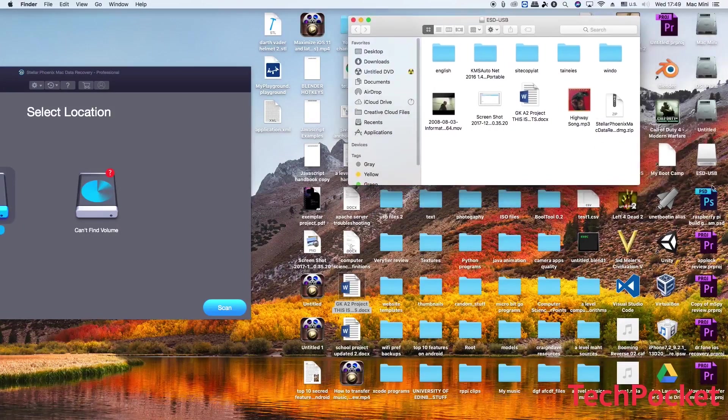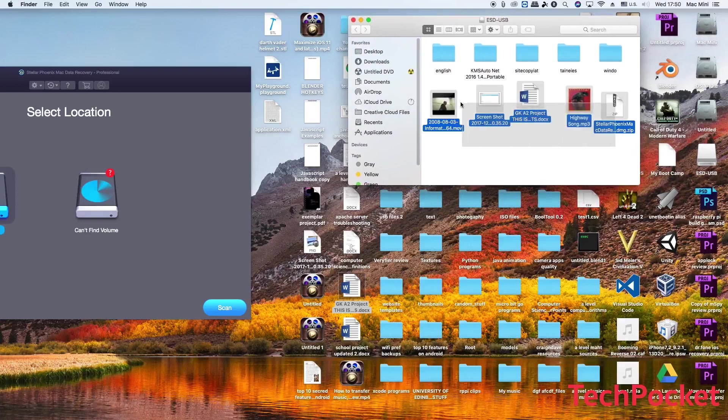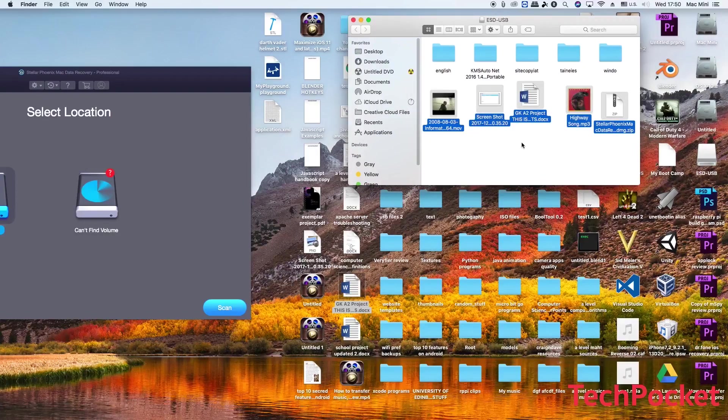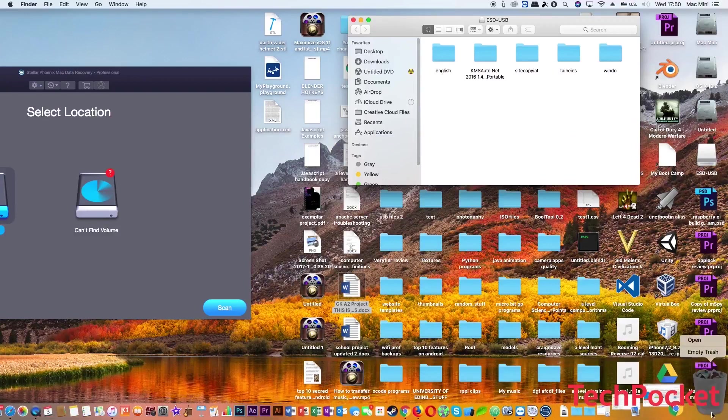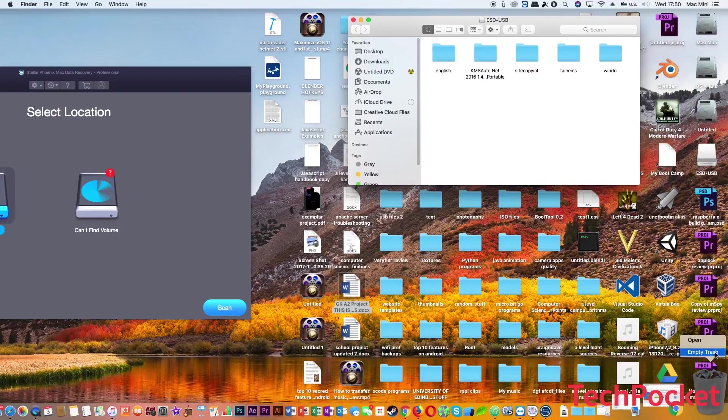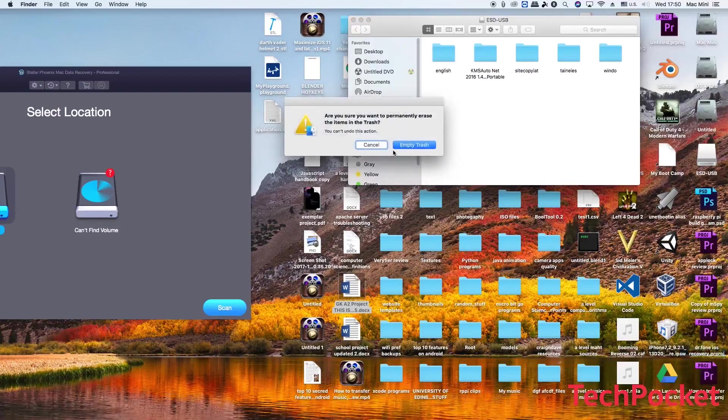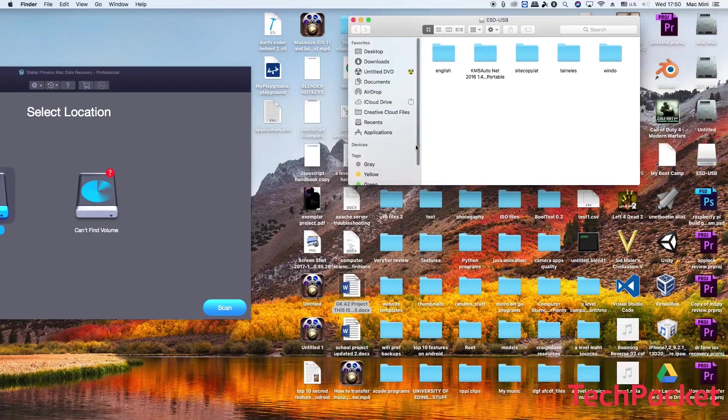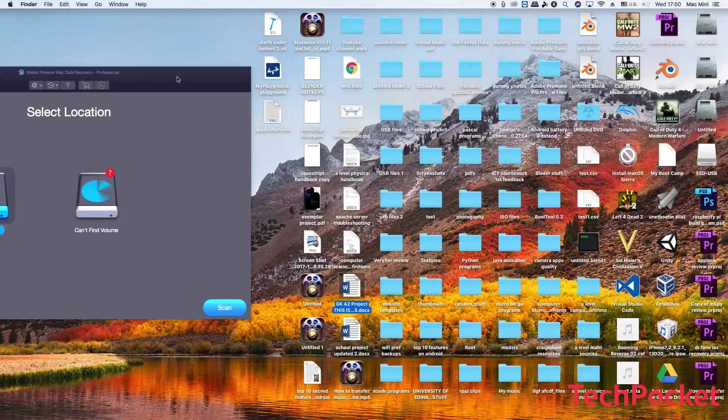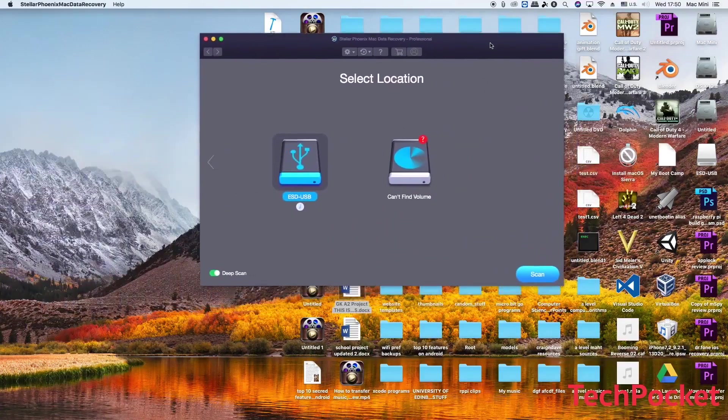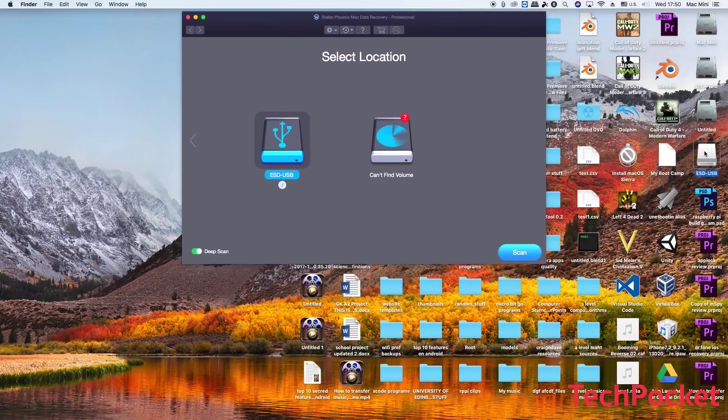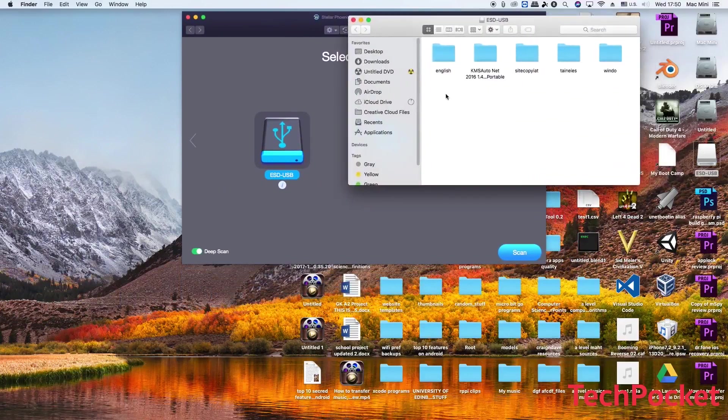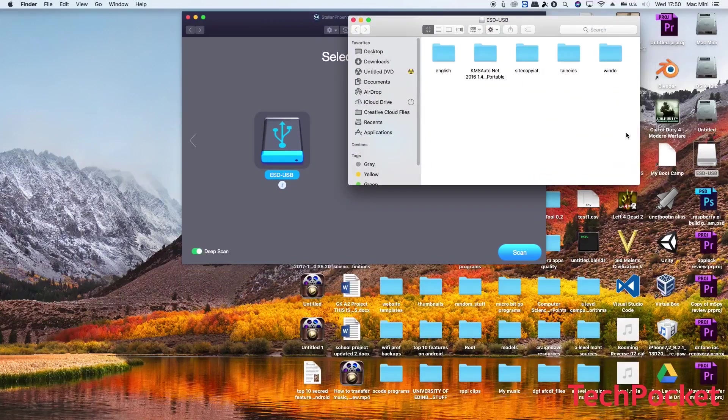So now these files are in here and I'm just going to take them and simply delete them. Okay, empty trash.